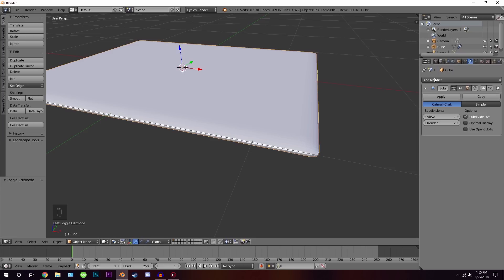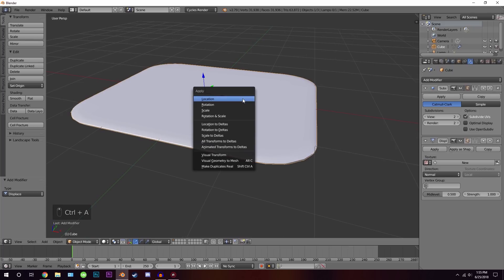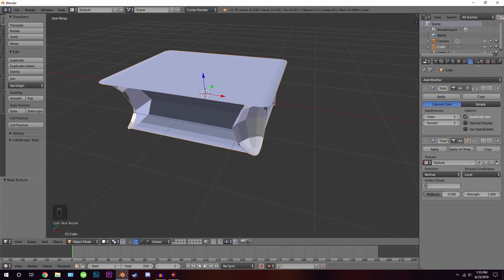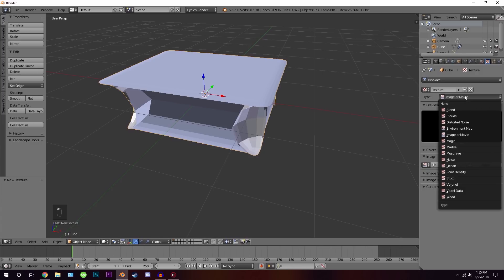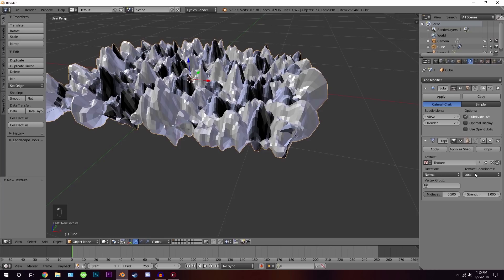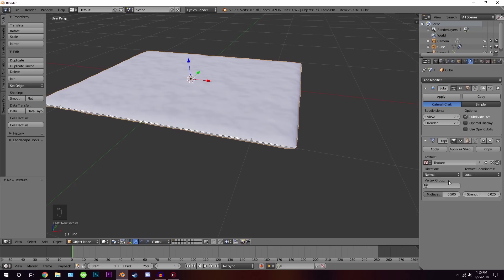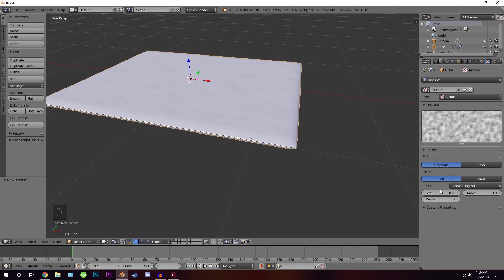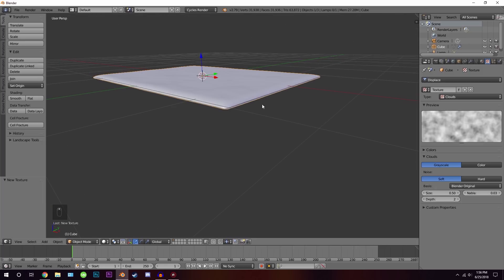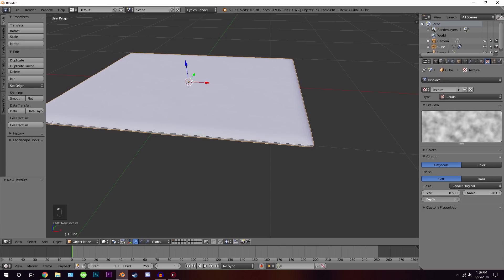We can also add displacement by going to the modifier section and clicking Displacement. Hit Ctrl+A to apply the scale first. Click New on the texture slot, then go to the texture panel. I like to use Clouds. Bring the strength way down — around 0.01 — and adjust the size in the texture panel. Around 0.5 for size works well; the depth can stay at 3.